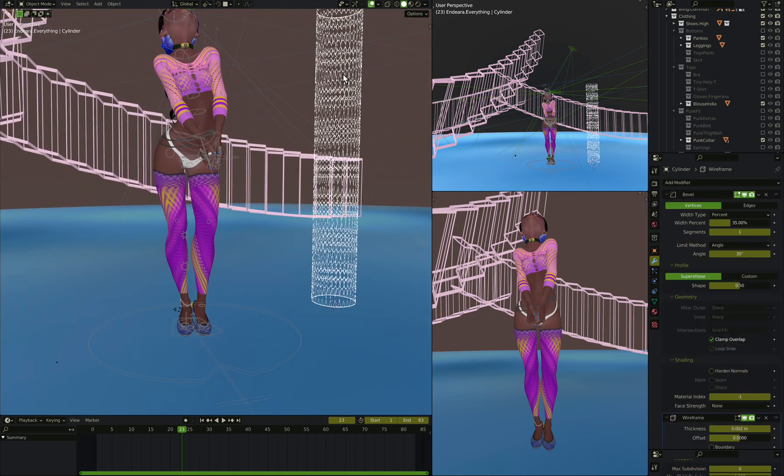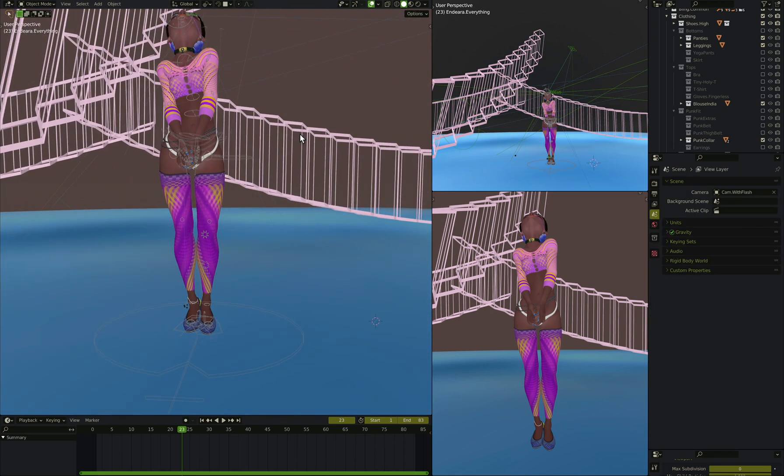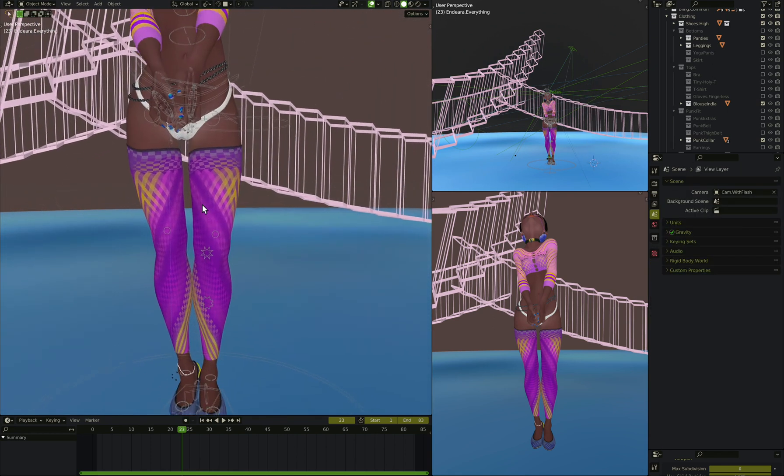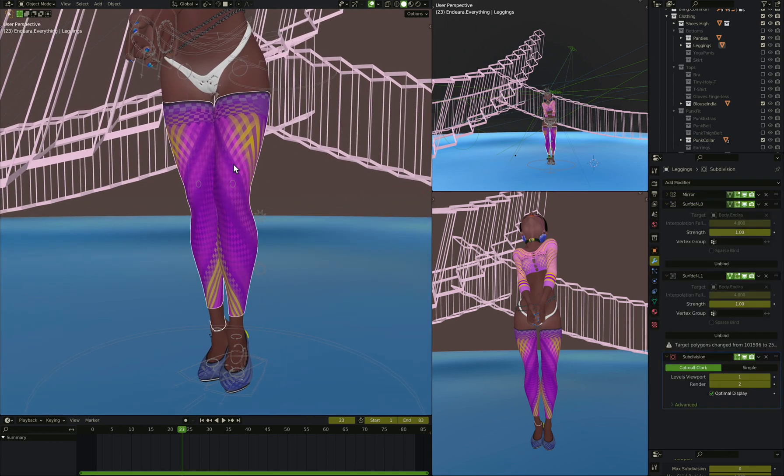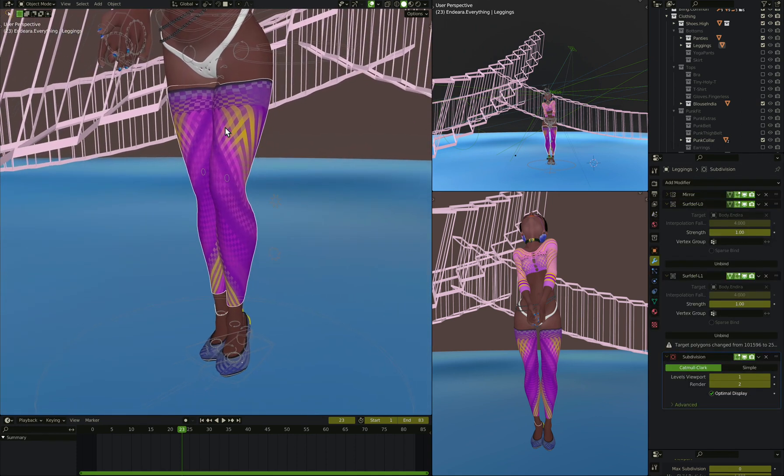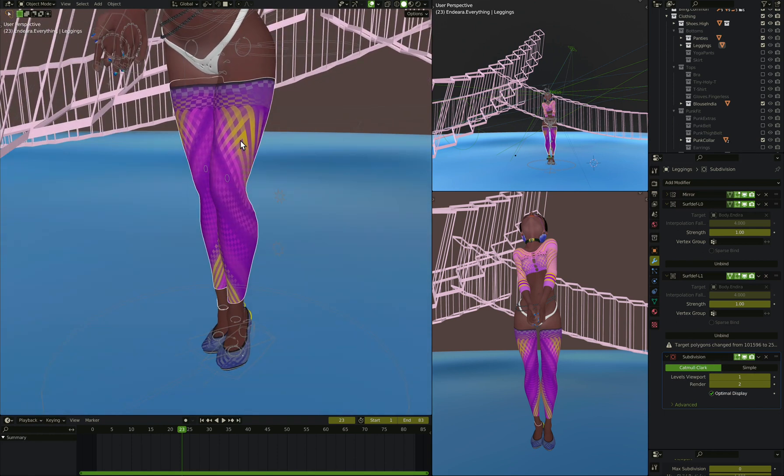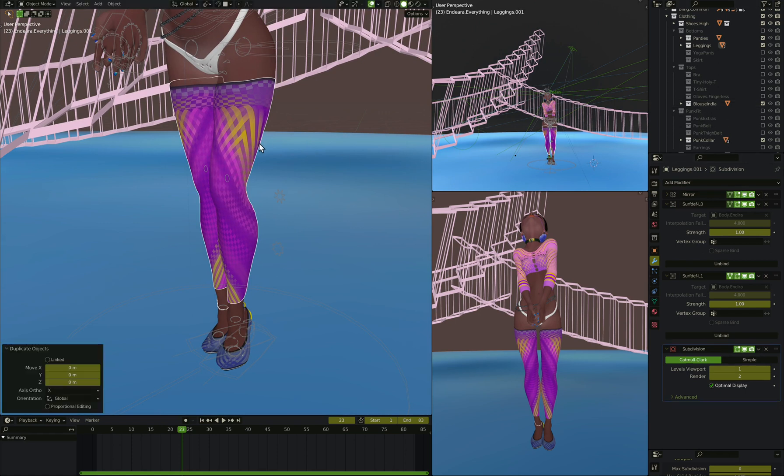All right, let's get rid of this thing here. Now one thing you probably have is a subdivision modifier on if you had created something before. In this case, we're not going to want the subdivision modifier anymore. So let's duplicate this.